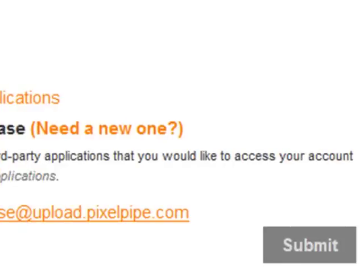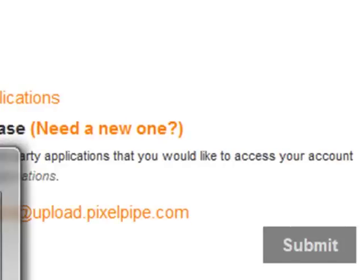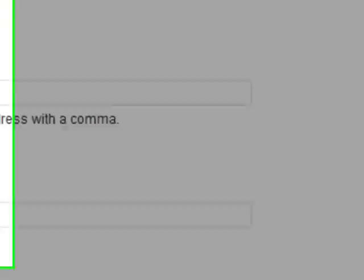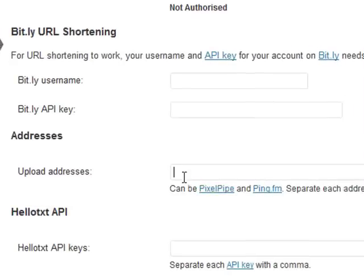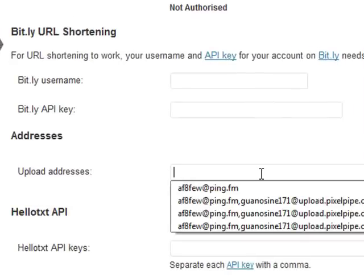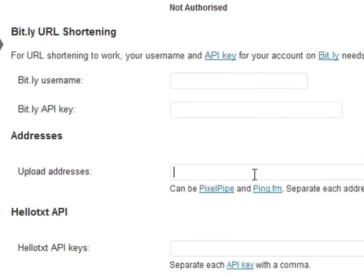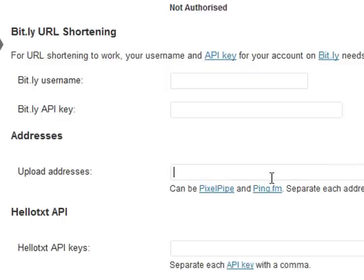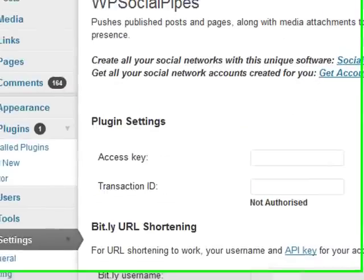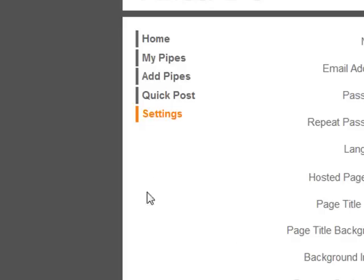This is the email address that we'll copy and paste in here, separated by a comma, and then our next upload address separated by a comma, if we have more than one. So for PixelPipe, go to settings once logged in and get your address from there.